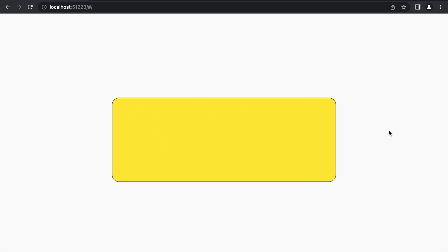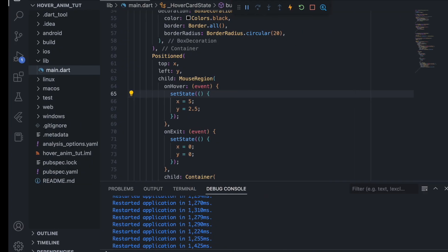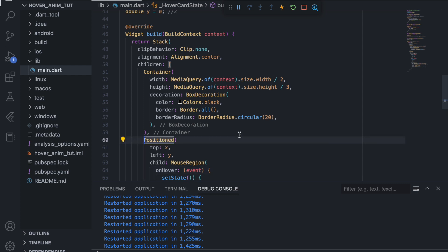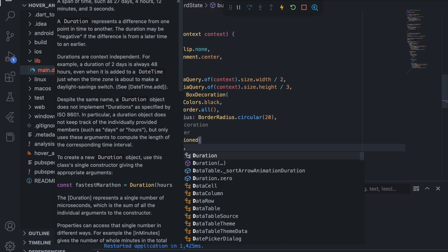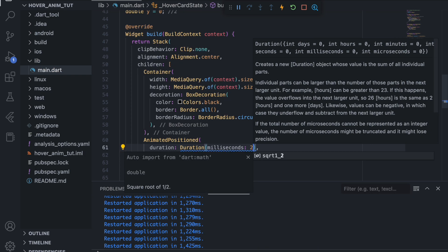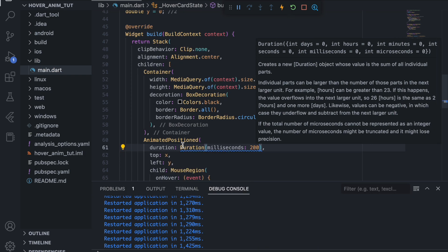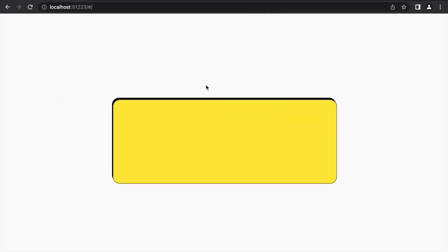We have the basic animation logic, but we still need that smooth animated transition. We come back to the code and instead of Positioned we wrap it with AnimatedPositioned, giving it a duration of const Duration(milliseconds: 200). Making it a constant removes the blue lint warnings. Now the animation is very smooth.